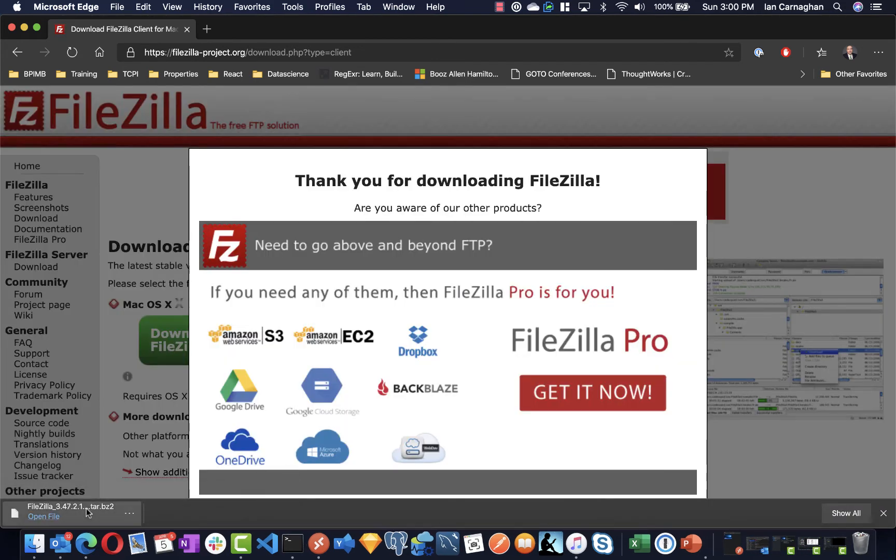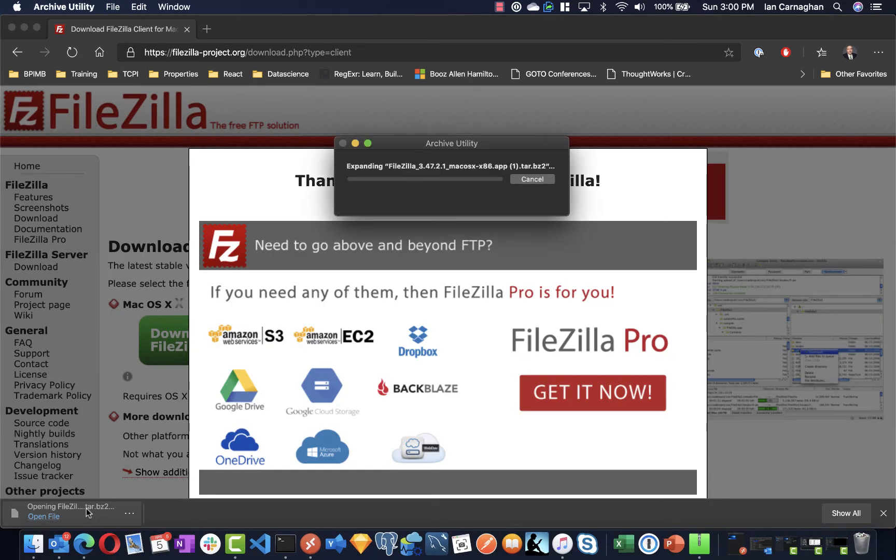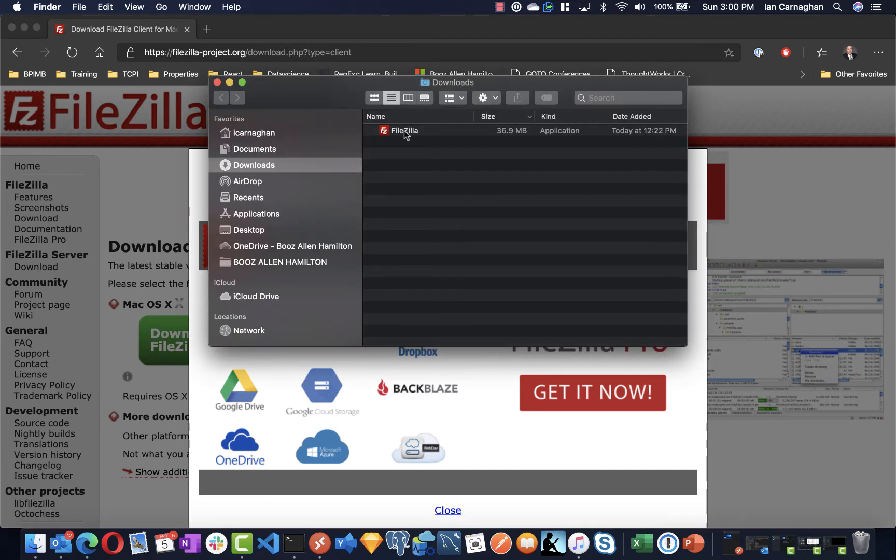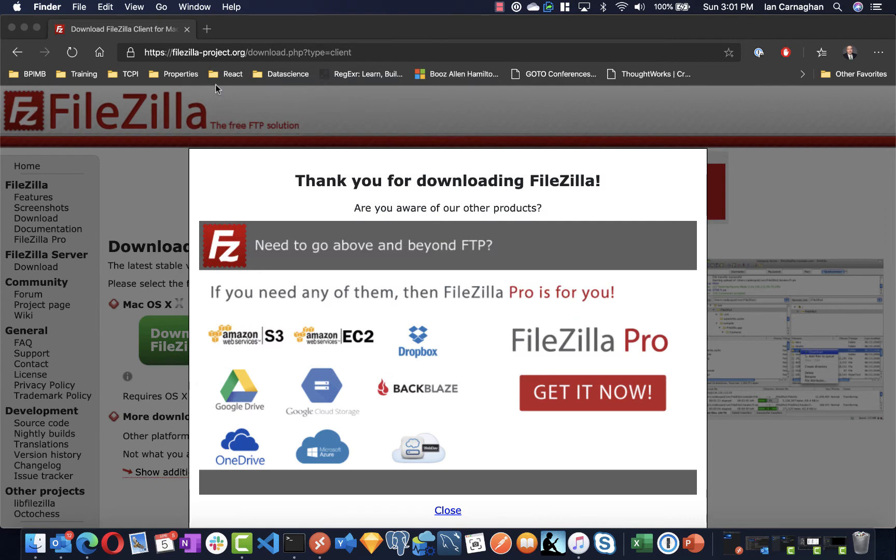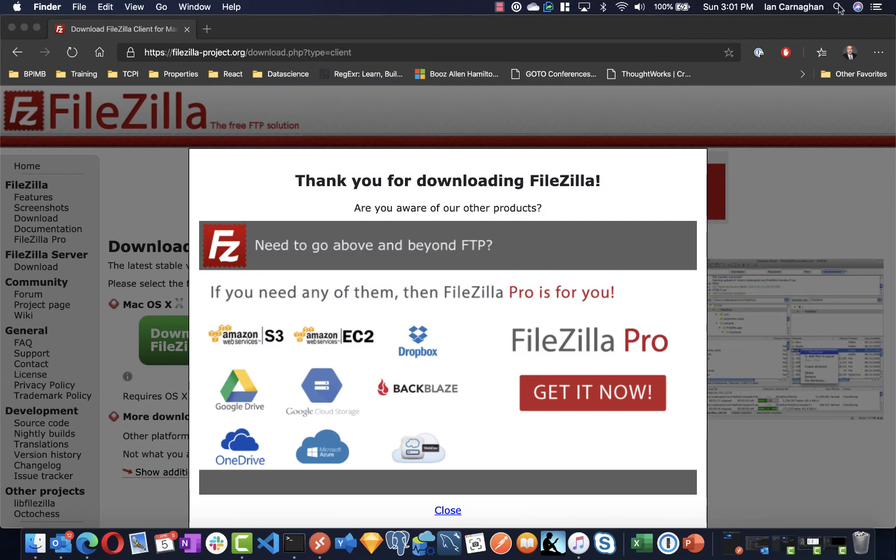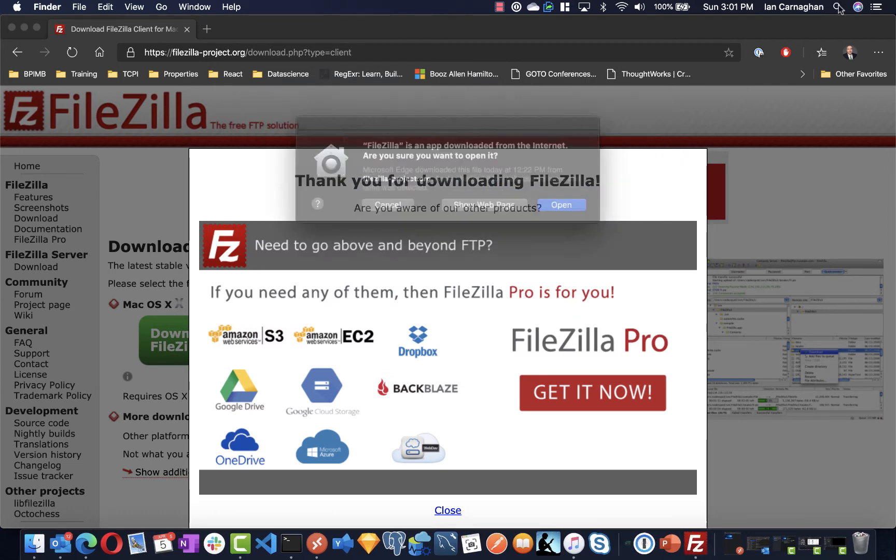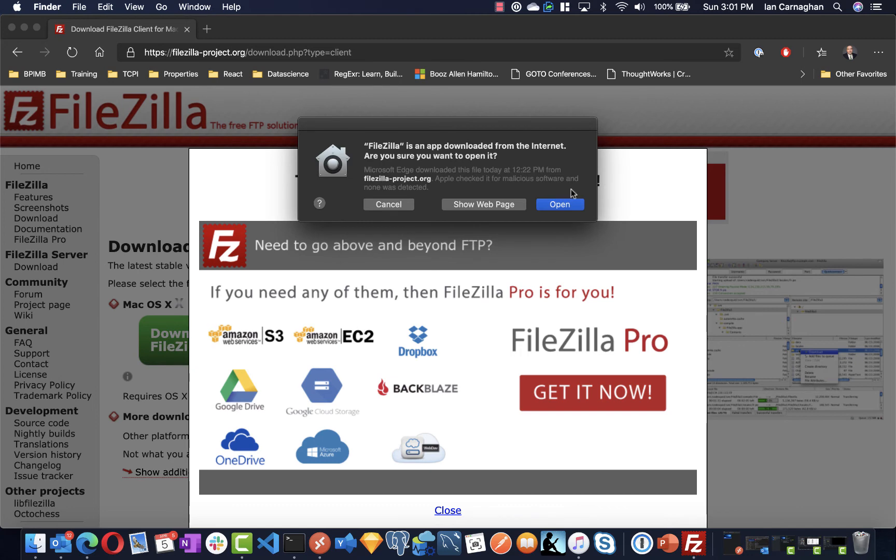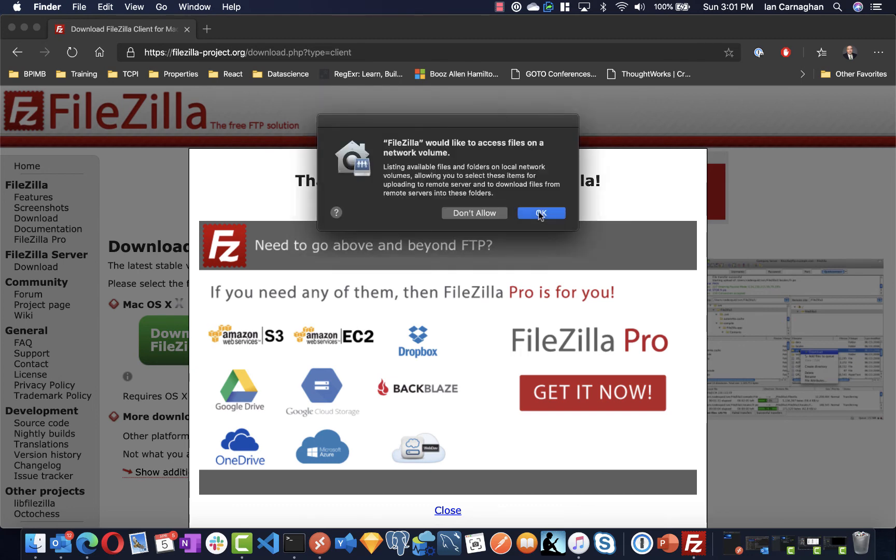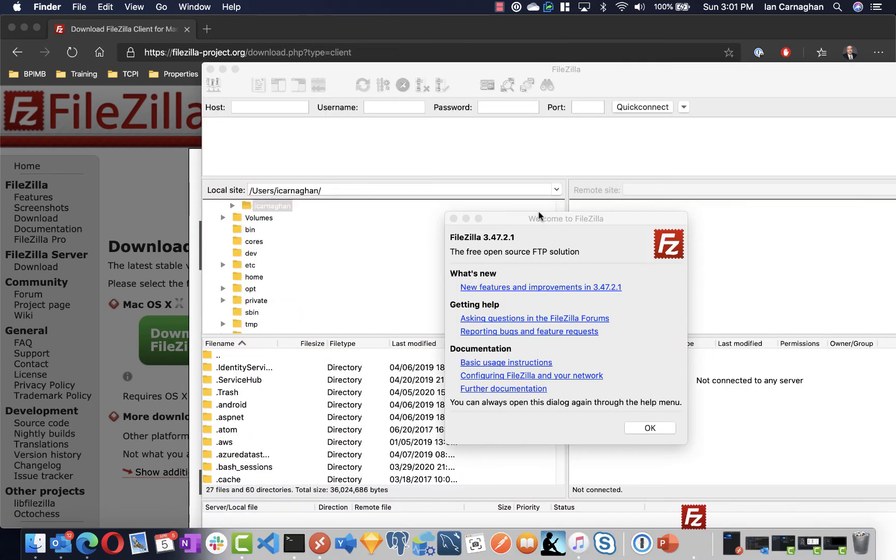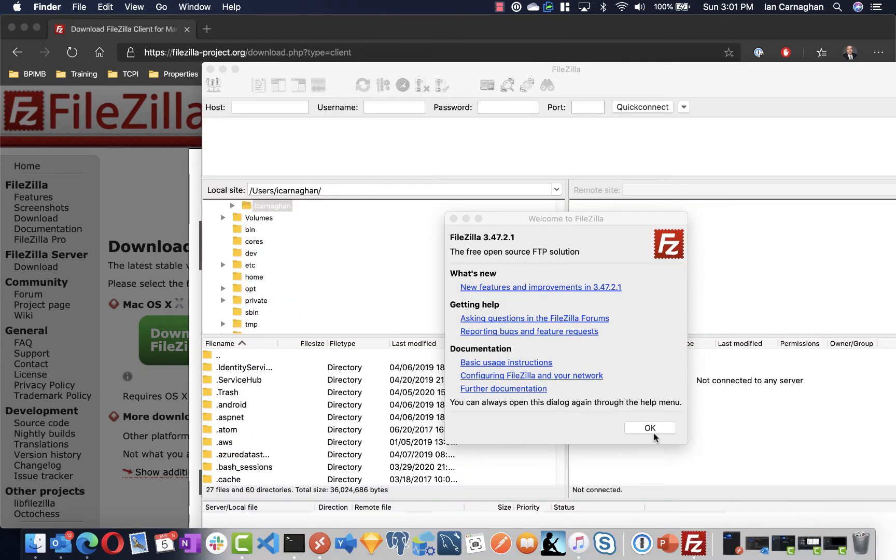Once downloaded, you can select the installation file. Once extracted, drag and drop into your applications folder. And when you want to run it, you can simply use Spotlight to open FileZilla to confirm that it has, in fact, installed correctly. I'm going to click OK to give it permissions and click OK again.